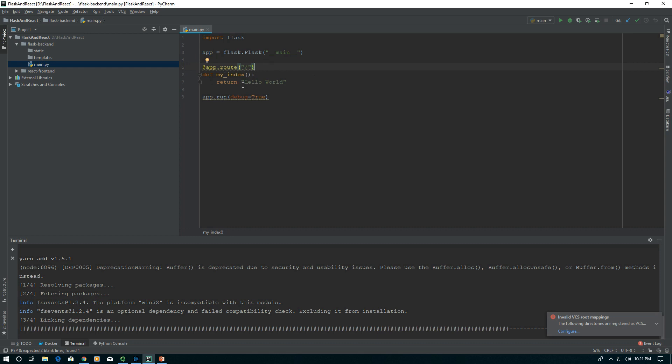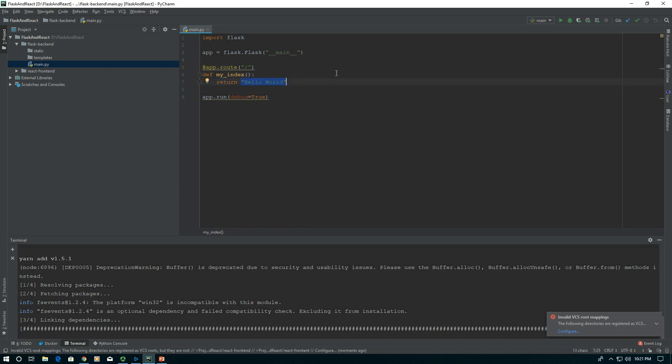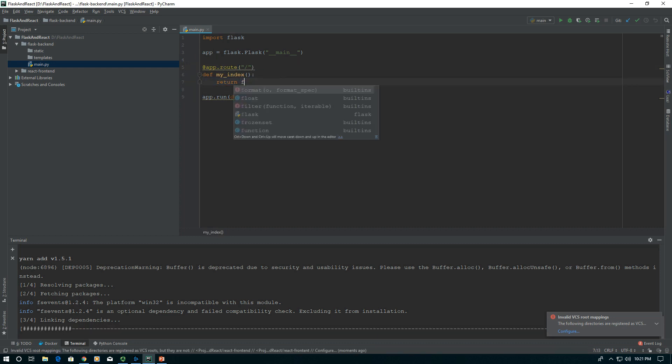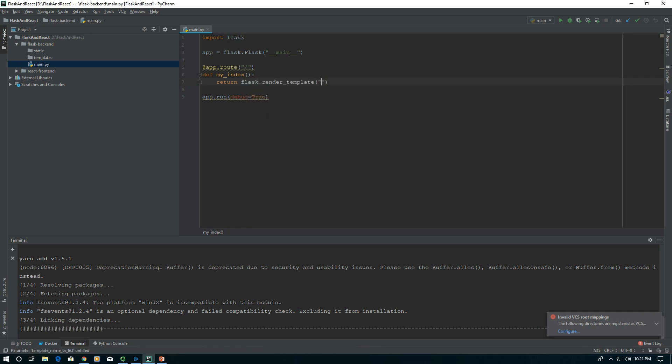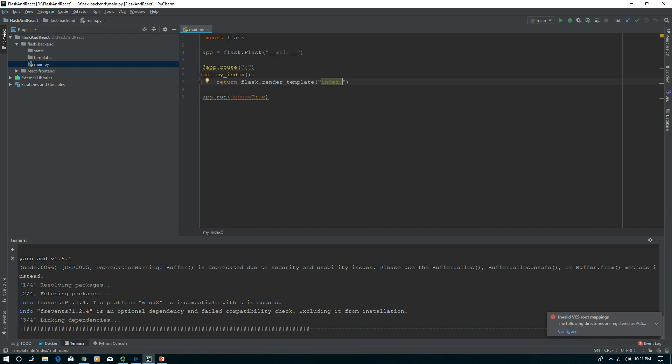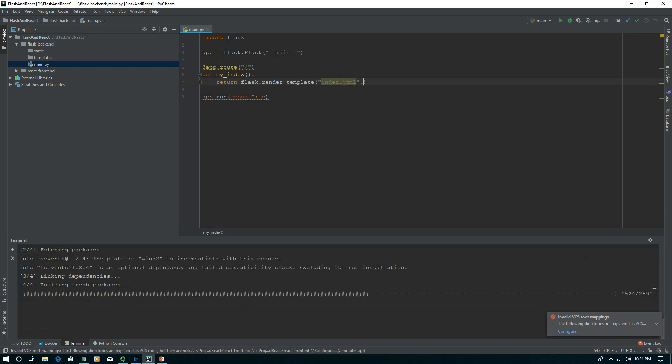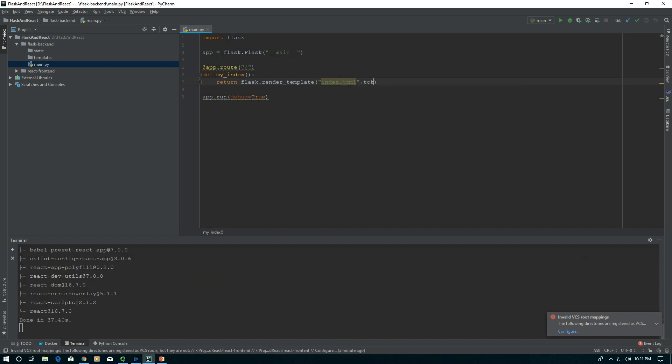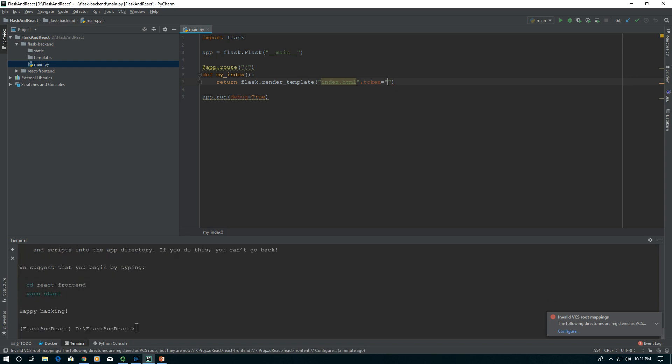Instead of returning hello world, we're going to render our template. Flask.render_template and call it index.html because that's what it will be. We're also going to give it a variable token and set that to whatever we want, Hello plus React. It could be anything. Doesn't matter what it is.